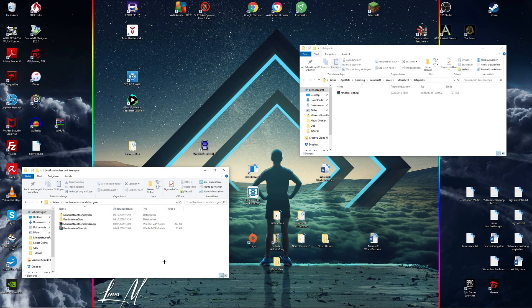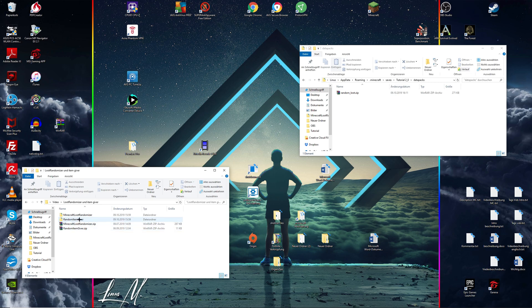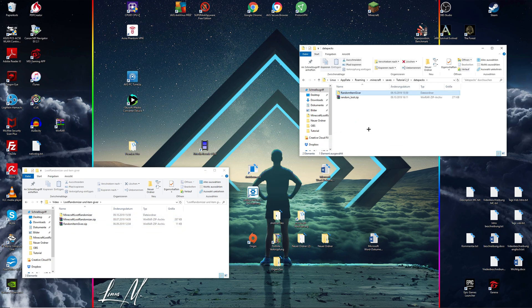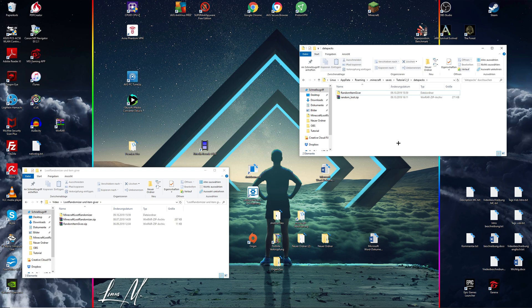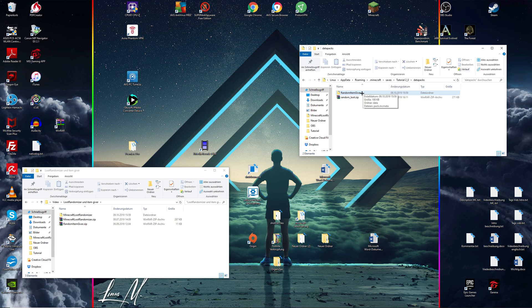When you want to install the random item giver data pack, you can simply drag and drop the file you've downloaded into your data packs folder. But there's one more thing. Now I'll quickly show you how to change the duration between two items given to you.